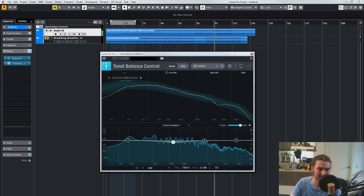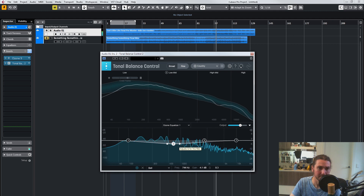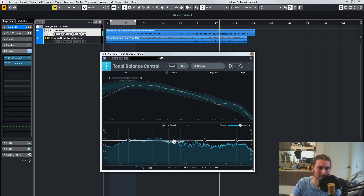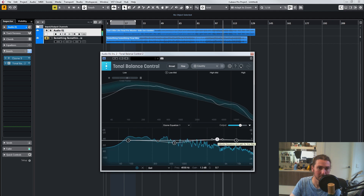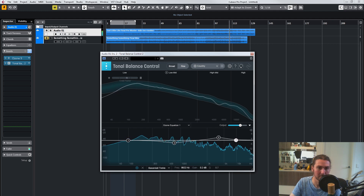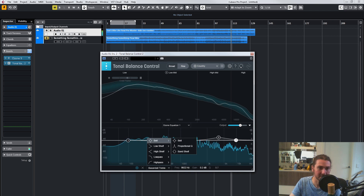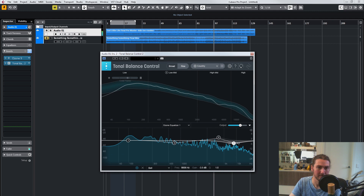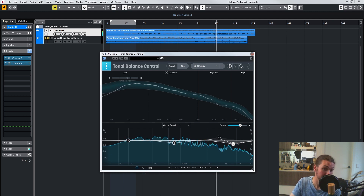We'll change this to a bell curve. Okay, so we can enable it.